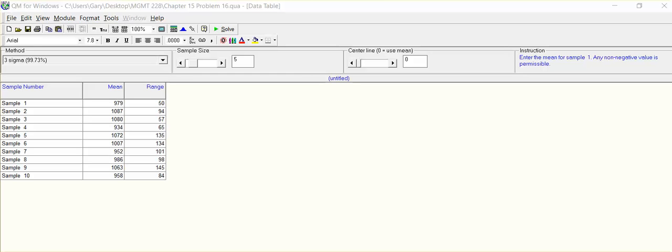I'm going to go over the solution for problem 16 in chapter 15 dealing with statistical quality control charts. As you can see, I've already inserted the mean and the range for problem 16, which is provided in the bottom of the page. But just for a review...